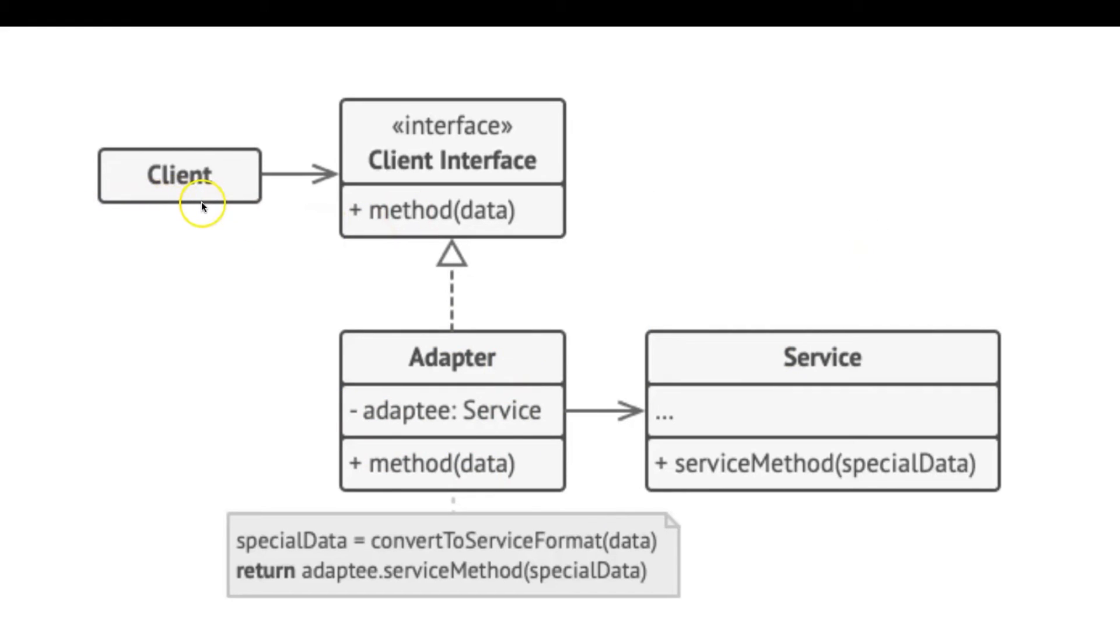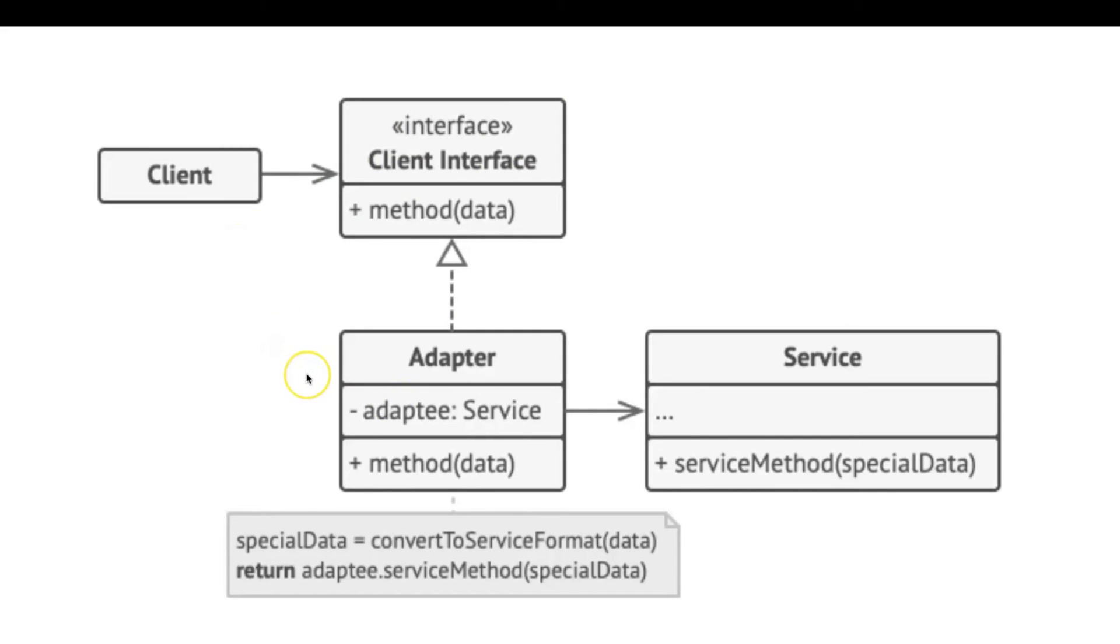The client code doesn't get coupled to the concrete adapter class as long as it works with the adapter via the client interface. Thanks to this, you can introduce new types of adapters into the program without breaking the existing client code. This can be useful when the interface of the service class gets changed or replaced. You can just create a new adapter class without changing the client code at all.